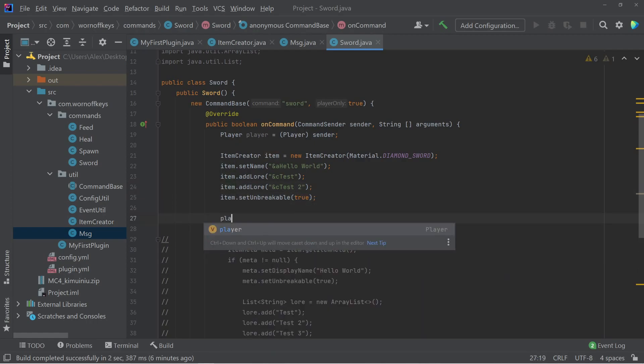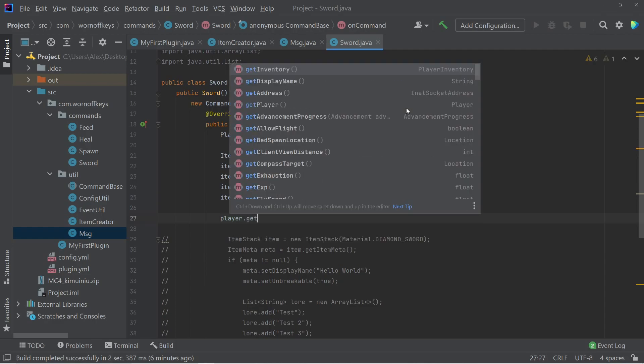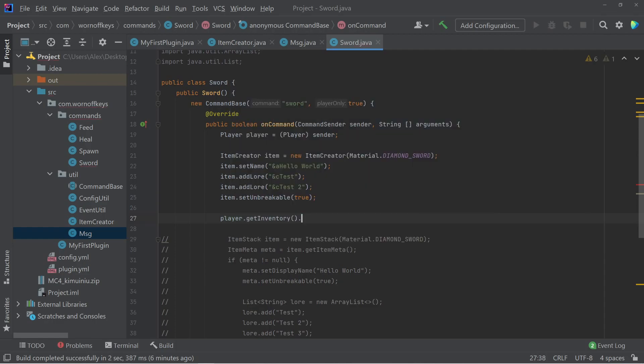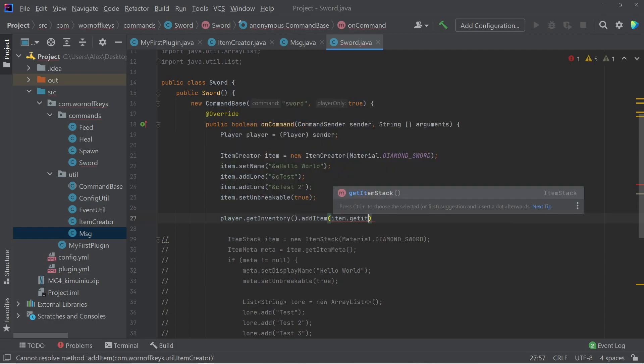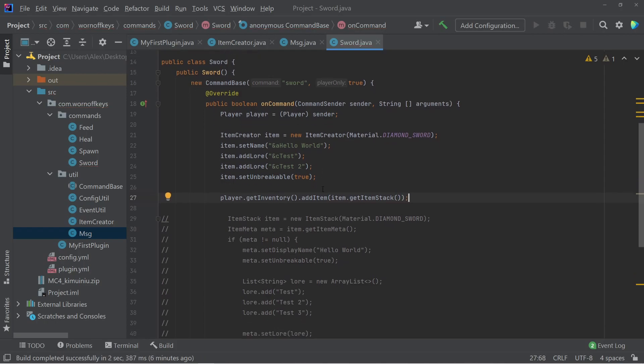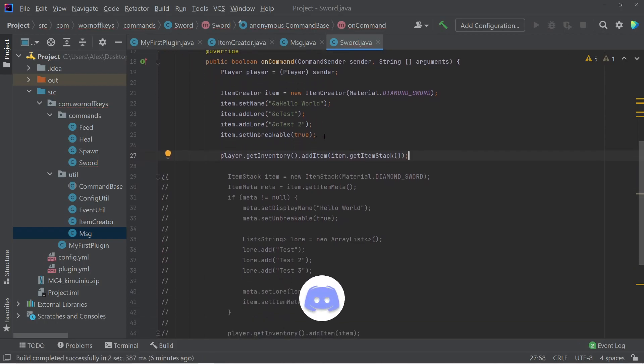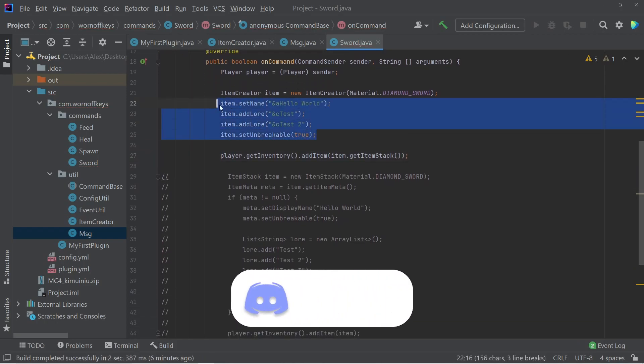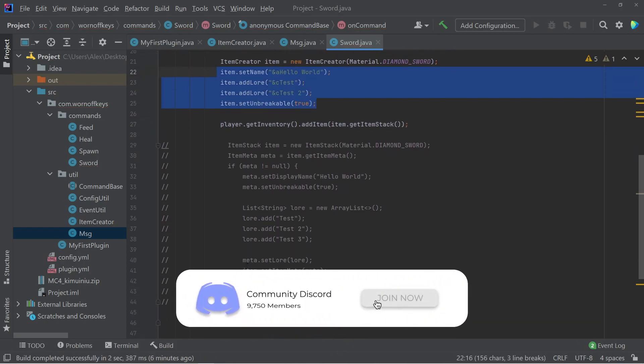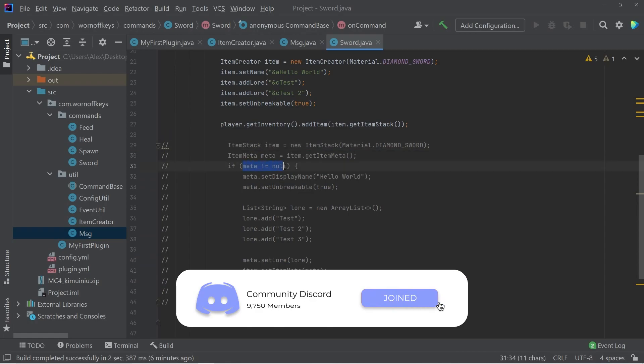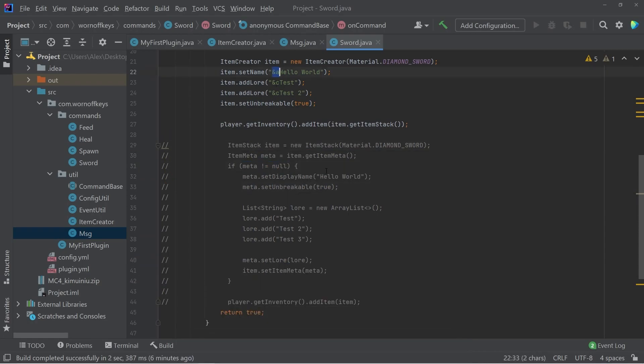And then here we can say player.getInventory.addItem and pass in item.getItemStack. So this is a much easier way to do all this functionality than we have right here. We're avoiding null checks, which are done behind the scenes. We now have color codes right here built in, so we don't have to do those manually.